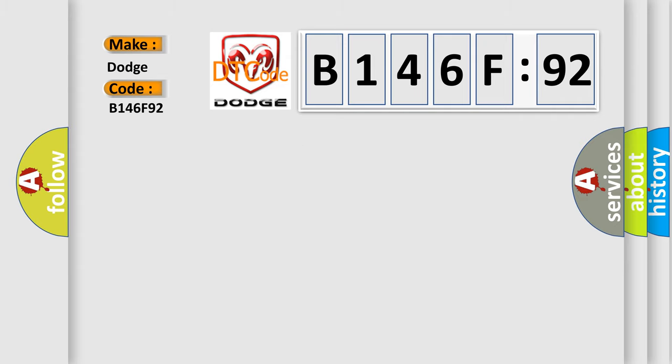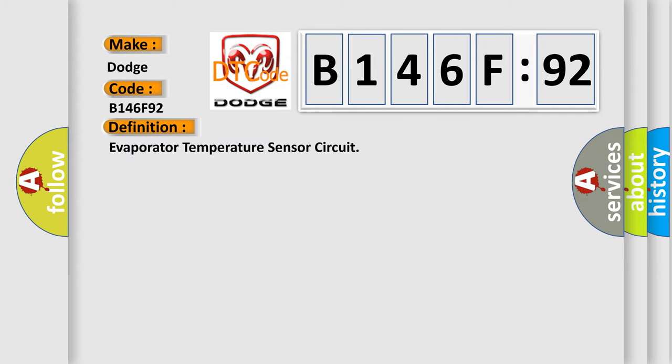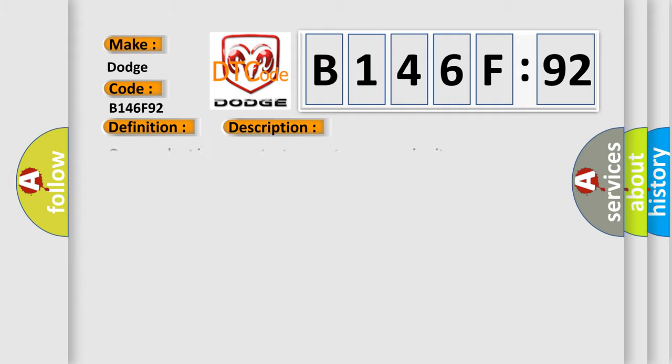The basic definition is evaporator temperature sensor circuit. And now this is a short description of this DTC code.